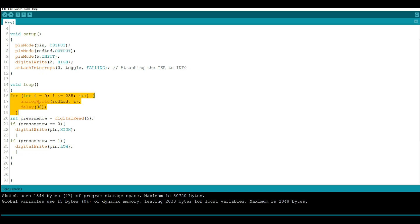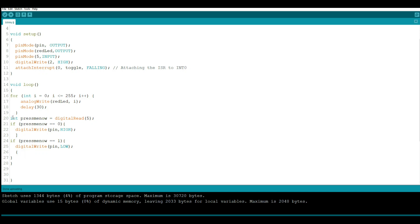Now here comes a part about looking for an actual button press. That is incorrect right there, that should be like that, okay there we go. Here's a part looking for a button press. So we're going to create an integer variable called press me now and we're going to read digital pin five.